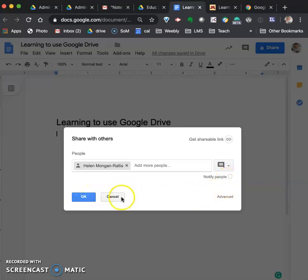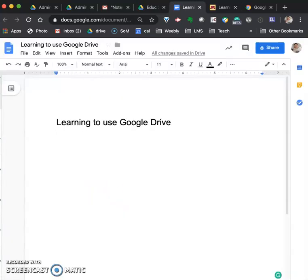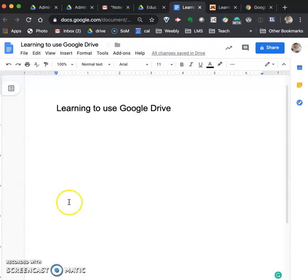So make sure you uncheck that and then you'll click OK. Now I'm actually going to cancel because I don't want to share it with me but that's what you'll do to share the document. When you share the document it'll actually give you a box if you've unchecked notify to ask you if you want to skip sending notifications and you'll say yes.